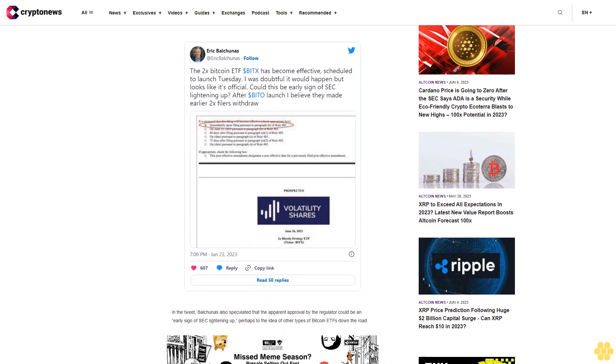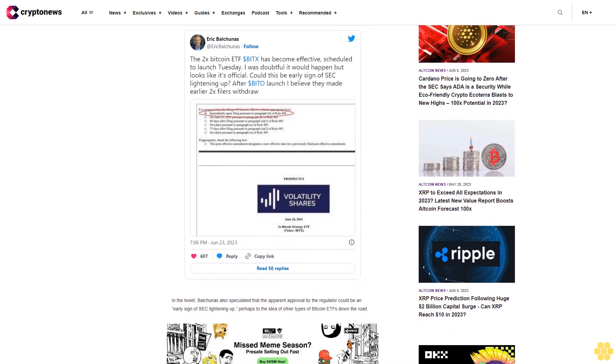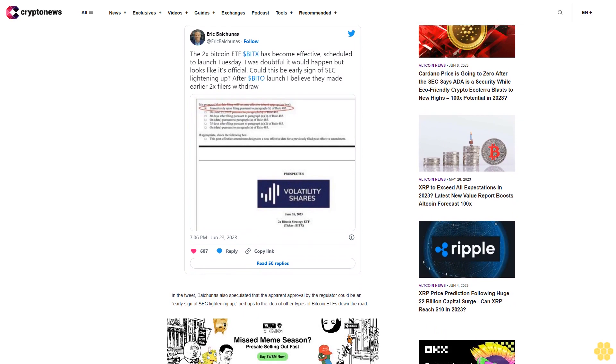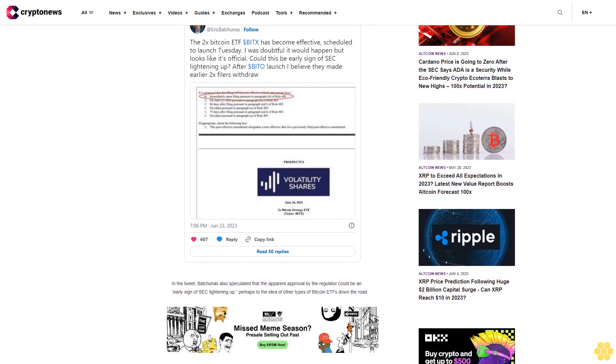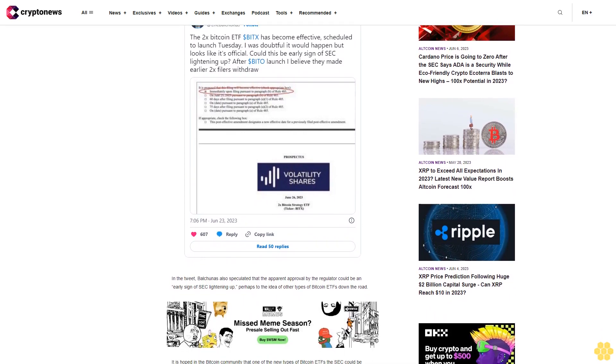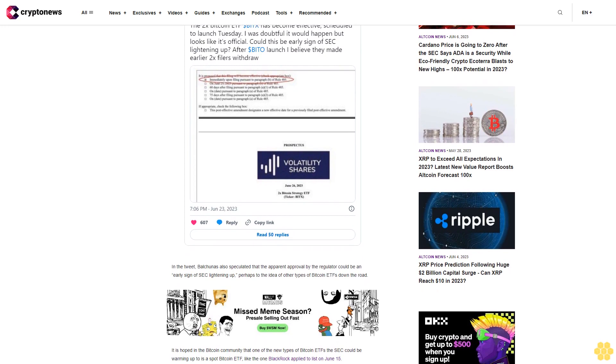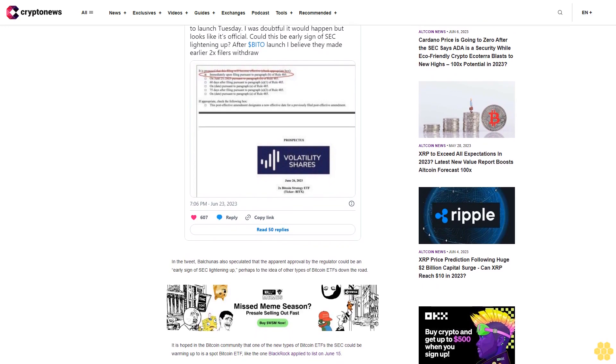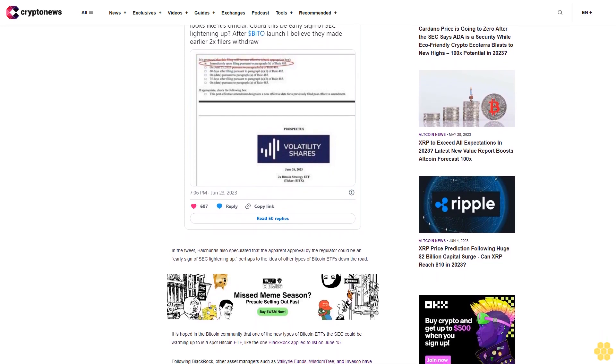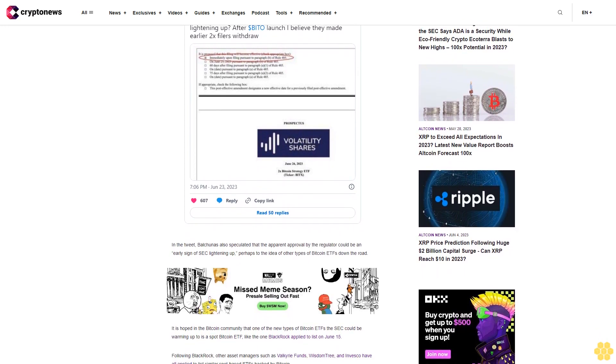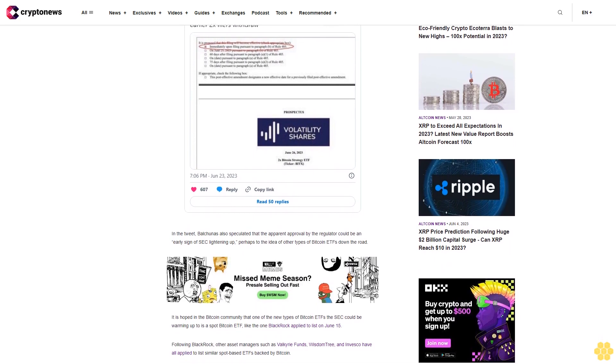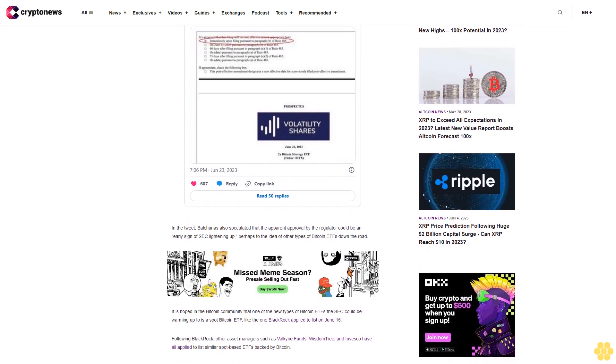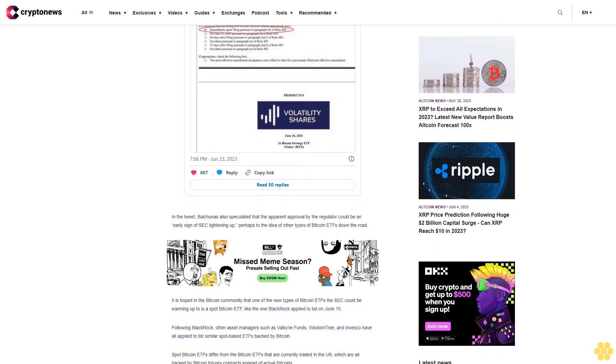Following BlackRock, other asset managers such as Valkyrie Funds, WisdomTree, and Invesco have all applied to list similar spot-based ETFs backed by Bitcoin. Spot Bitcoin ETFs differ from the Bitcoin ETFs that are currently traded in the U.S., which are all backed by Bitcoin futures contracts instead of actual bitcoins.